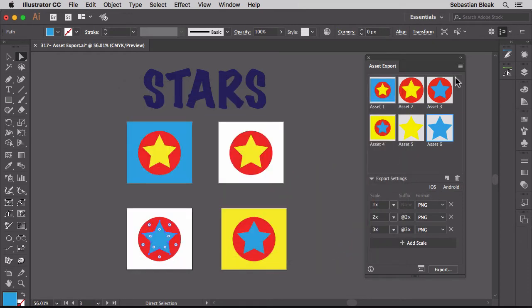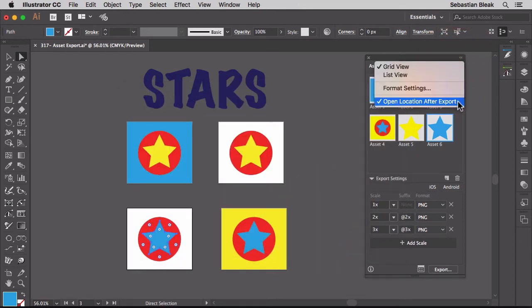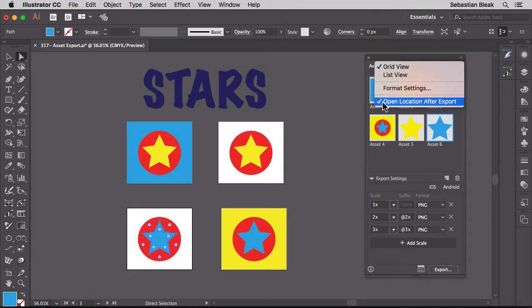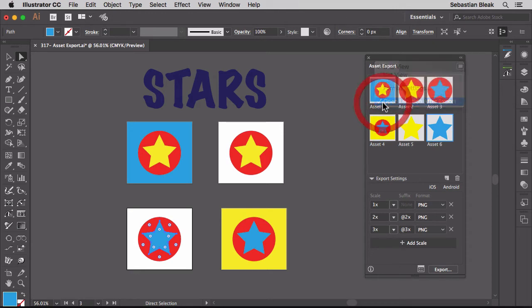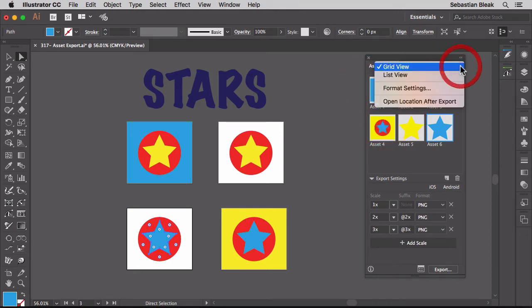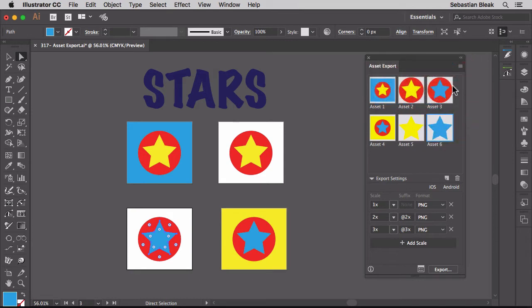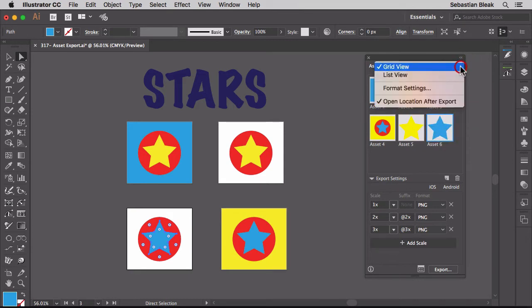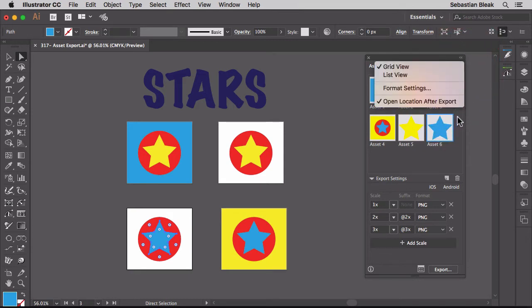Next in the flyout menu we have this option here that says open location after export. Now if you notice I actually have this turned on, you see that little check there. If I click on it I'm going to turn it off. I like it turned on so that after I export, Adobe Illustrator will show me my new assets.